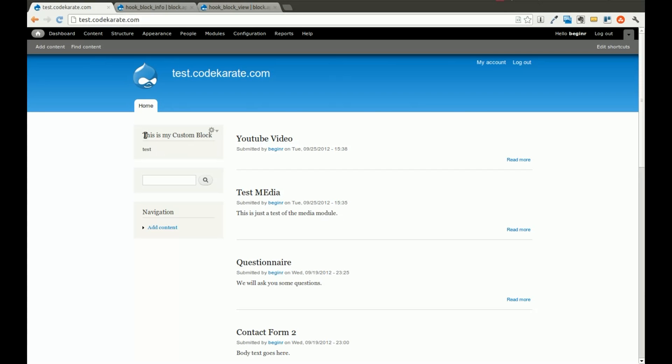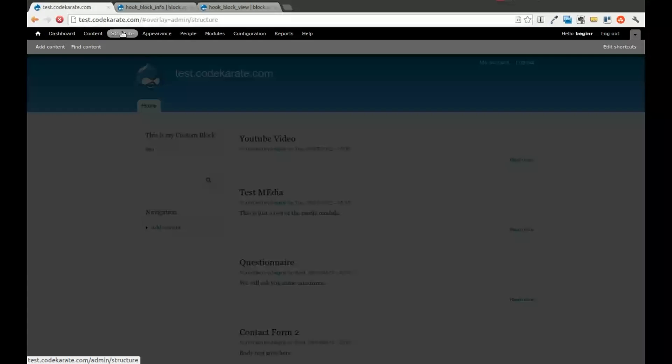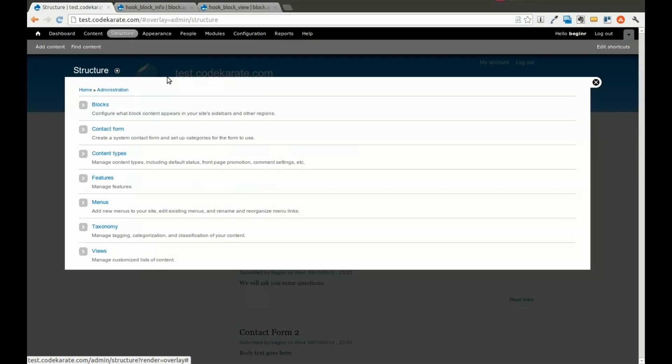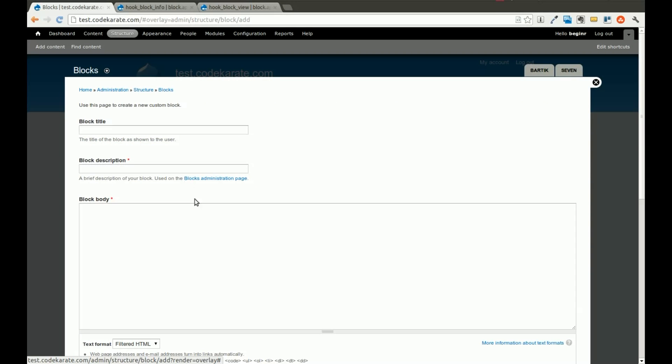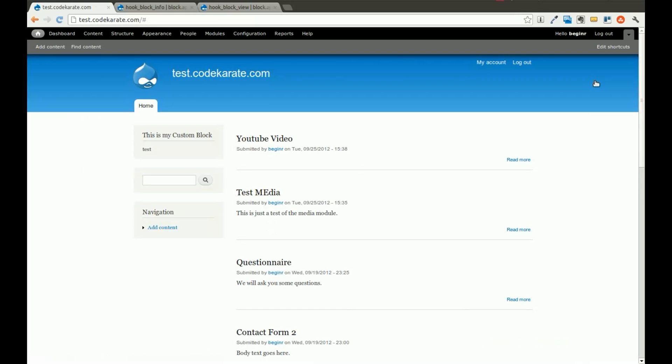One thing to keep in mind with this, this example is just creating basic content within the block. So if that's all you needed to do, you could easily come into structure in the blocks and add a custom block this way. But the reason I'm going through building a custom module is because there may be times when you need to be able to deploy the block on multiple sites and having it in a module makes it easier, or being able to have the block in code, or there may be more things like a form or a view or something else inside of the block that you need to actually customize.